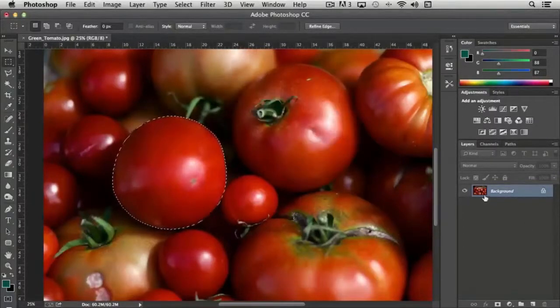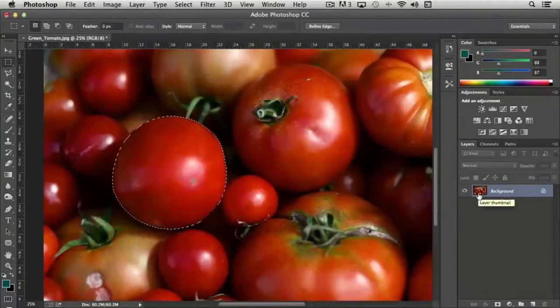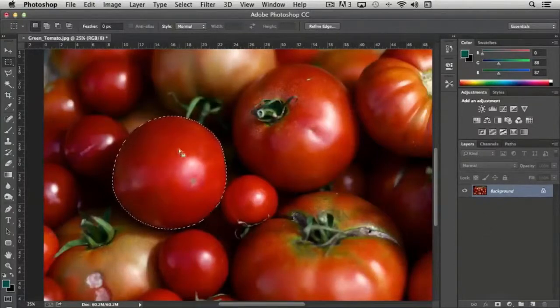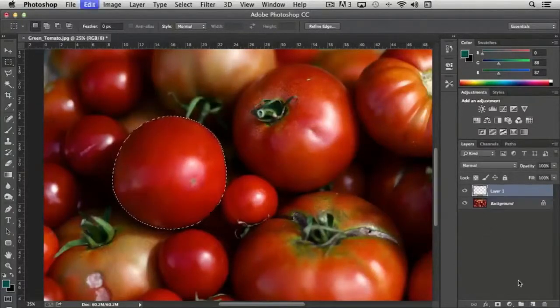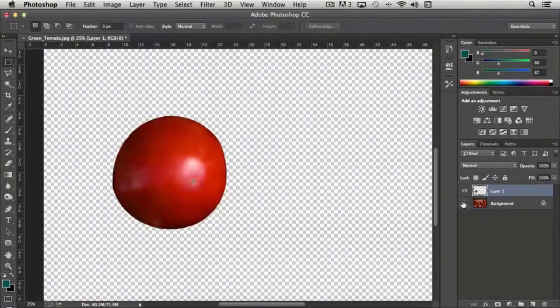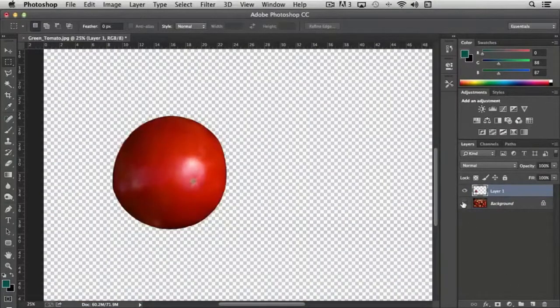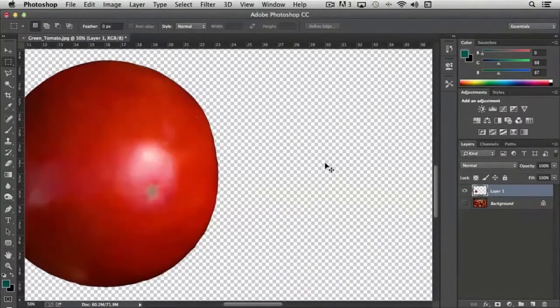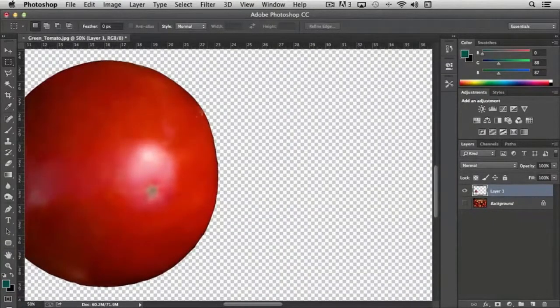Let's take a copy of the tomato as is without any feathering and paste it onto a new layer. You can see that it's a very hard edge. If we zoom in here you'll notice that it's a very hard edge.